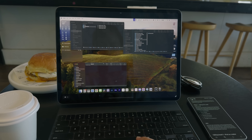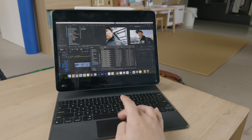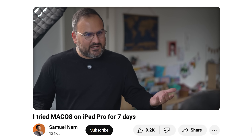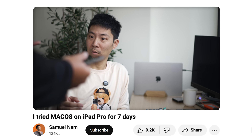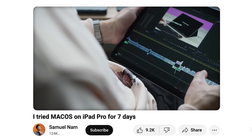I previously made a video about how I stole a prototype iPad Pro running macOS from Steve Jobs himself. MacOS has been on here for like 10 years now. Can I have a look? Yeah. This is macOS.